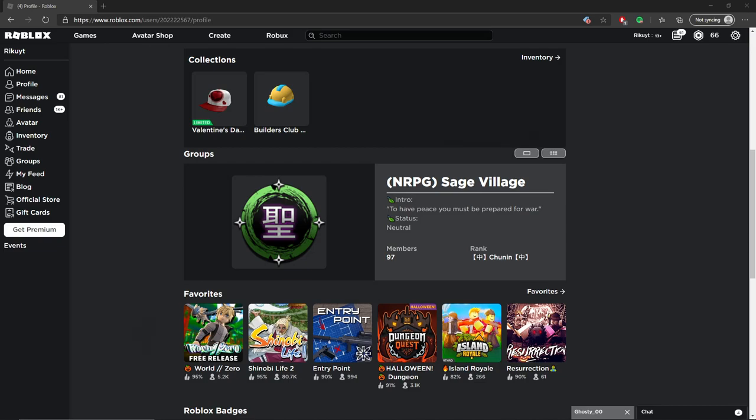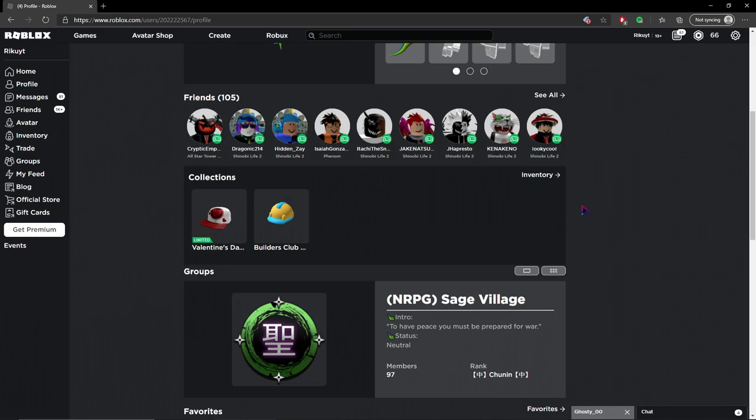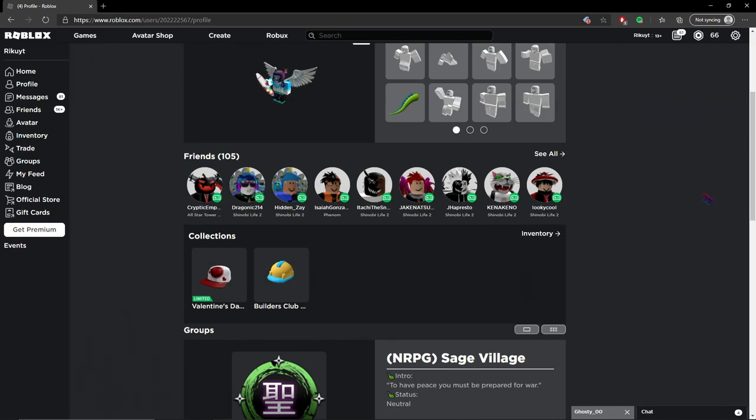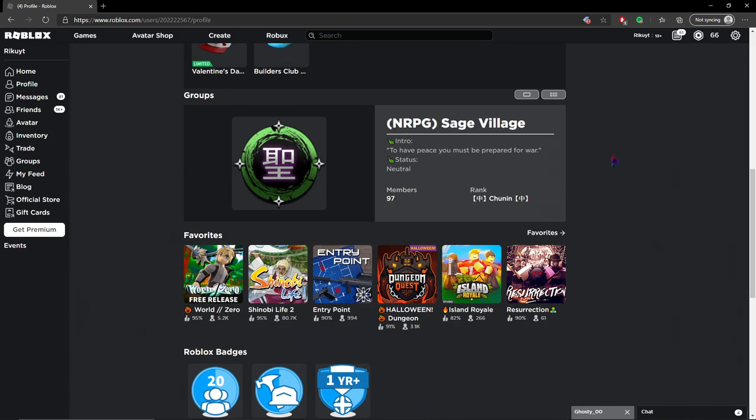Hey guys, it's Regu. For some reason, lots of you guys don't know how exactly I got the NRPG tag for Sage Village. If you've watched my stream, you've seen that I have an NRPG tag for Sage Village with a little symbol on it.